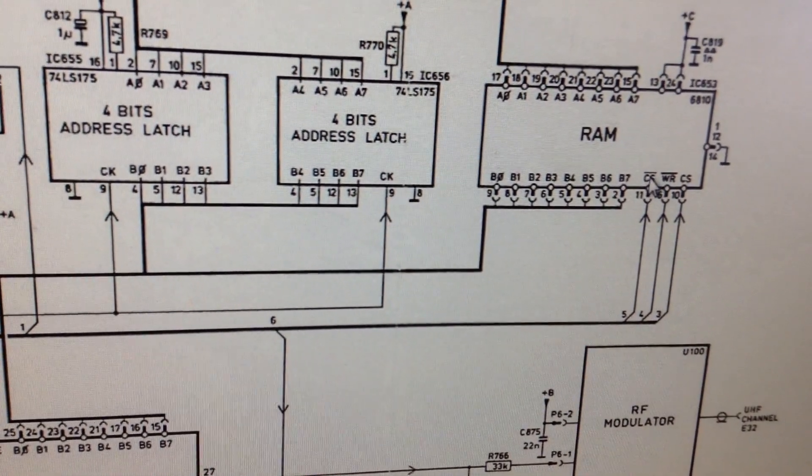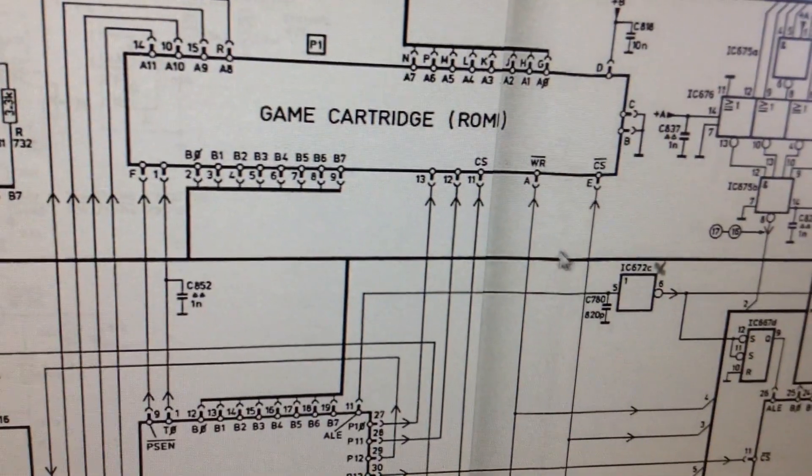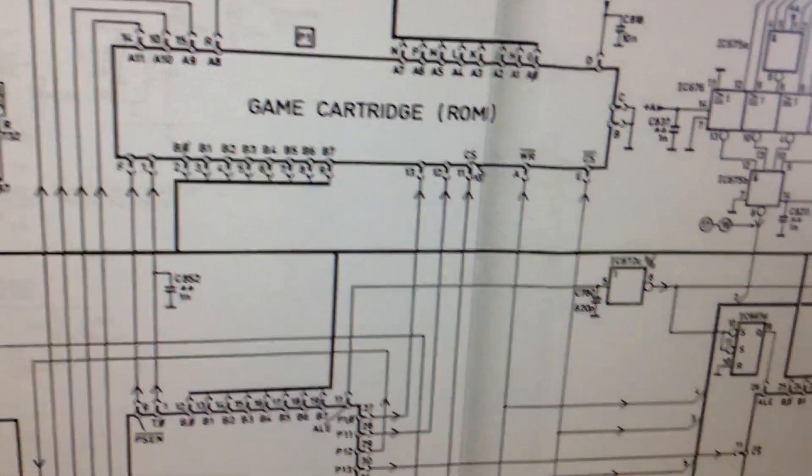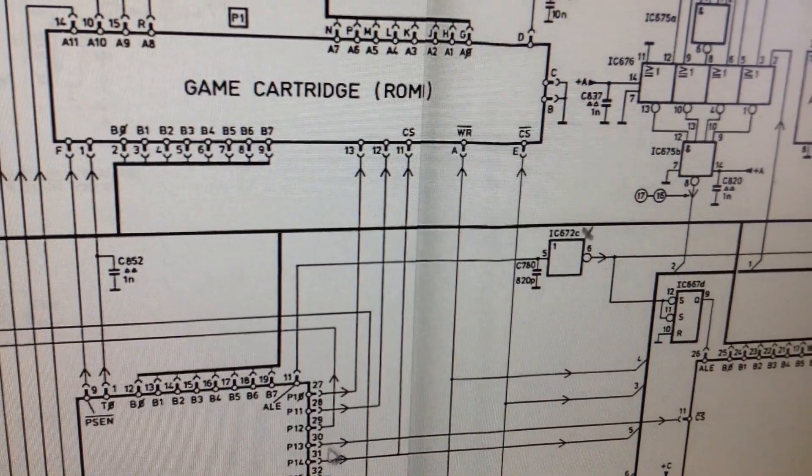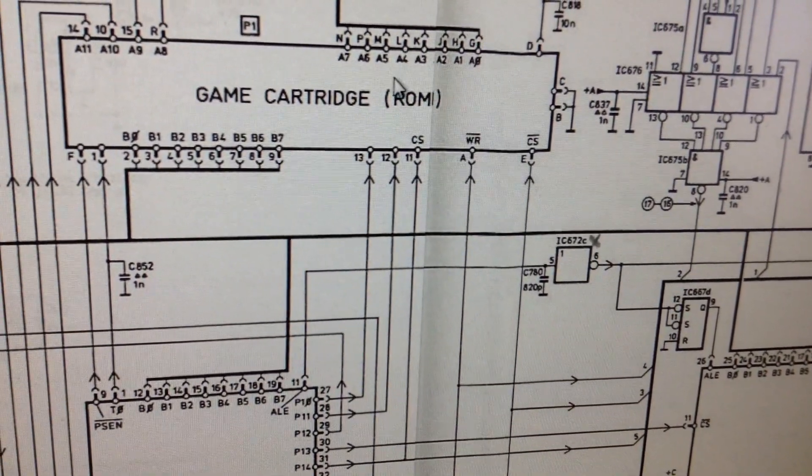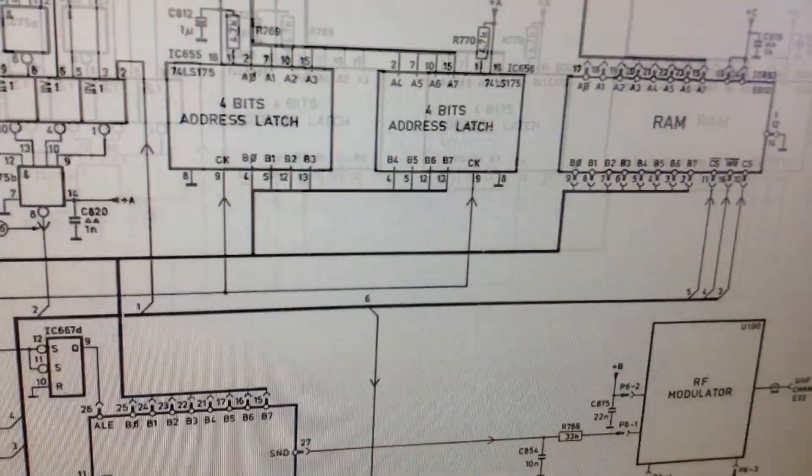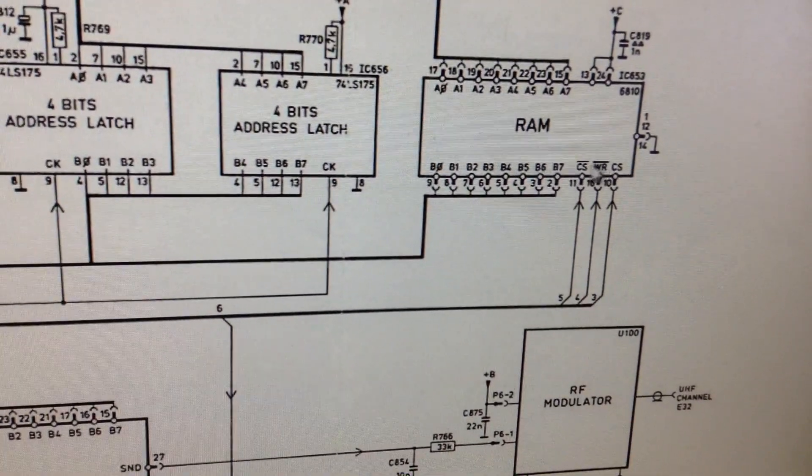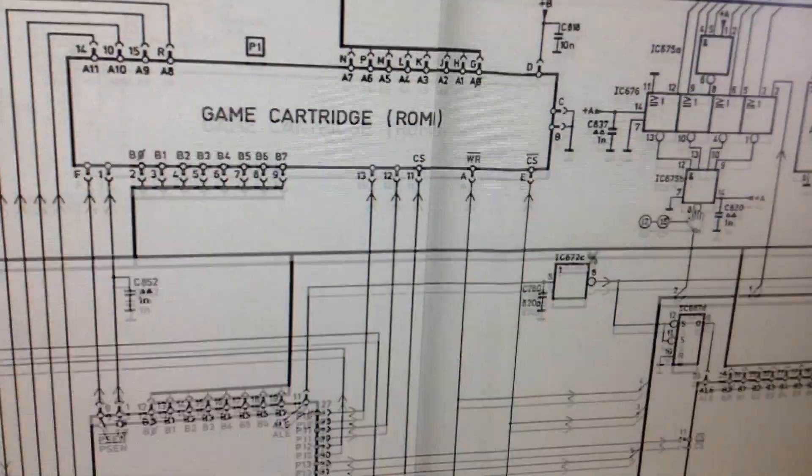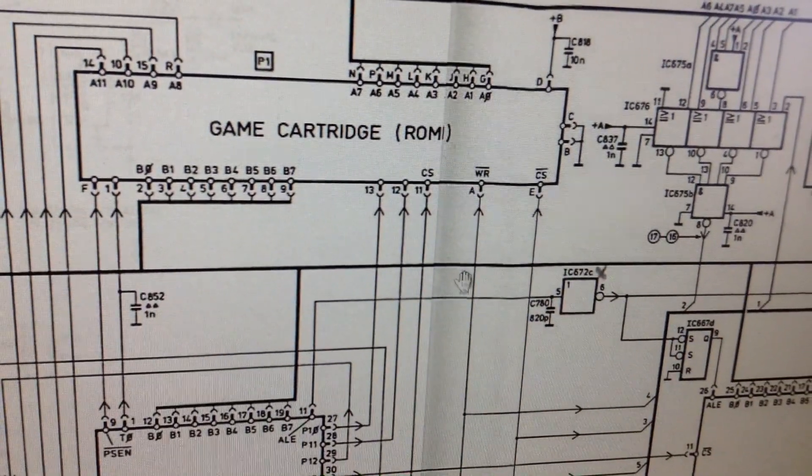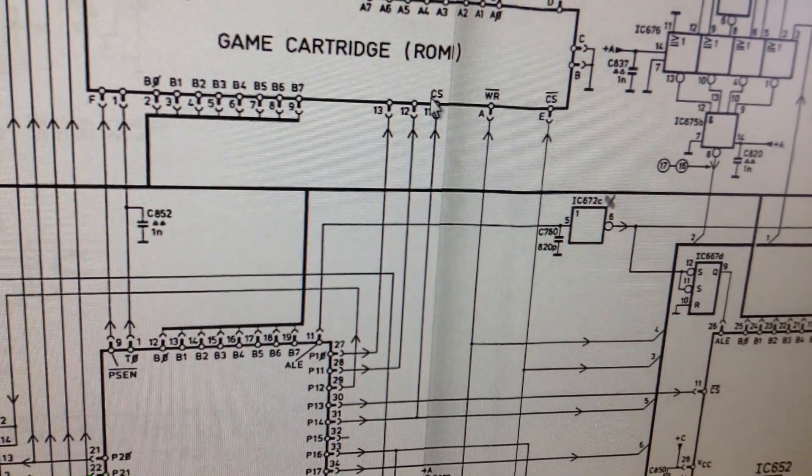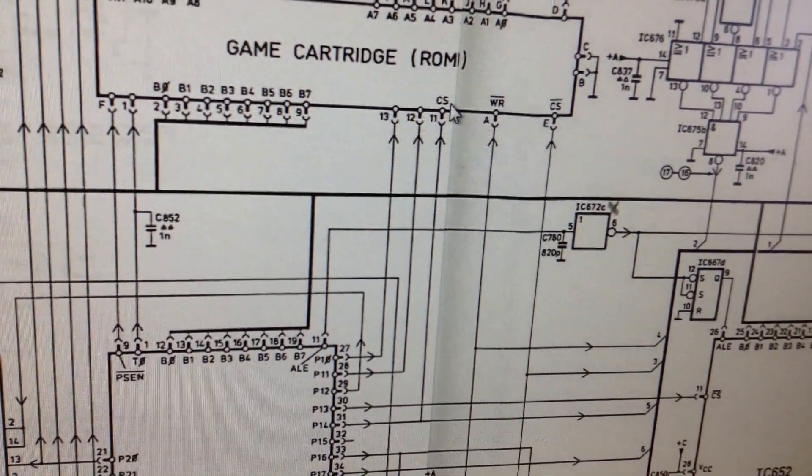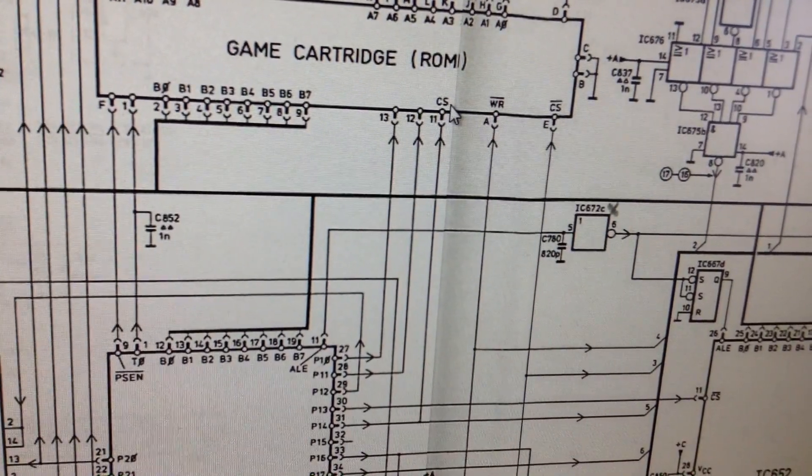But here it's negated. And over here it's not negated. So, the difference is that when this one is high, that means that the game cartridge is selected. When it's low, the RAM is selected. So, we need some logic to use this one. So, I have to figure out that. So, I have to figure out how it can be used.